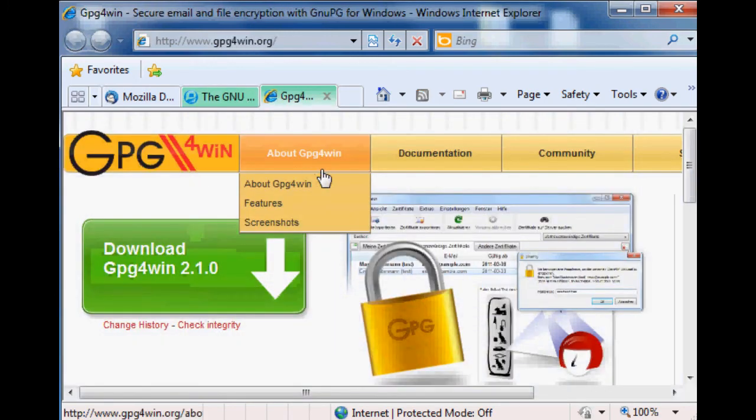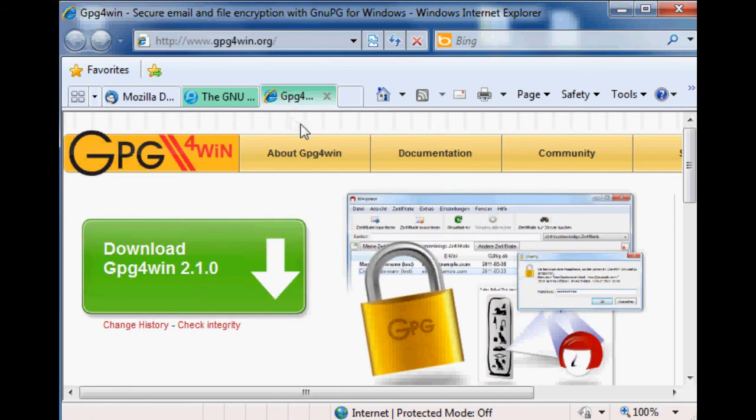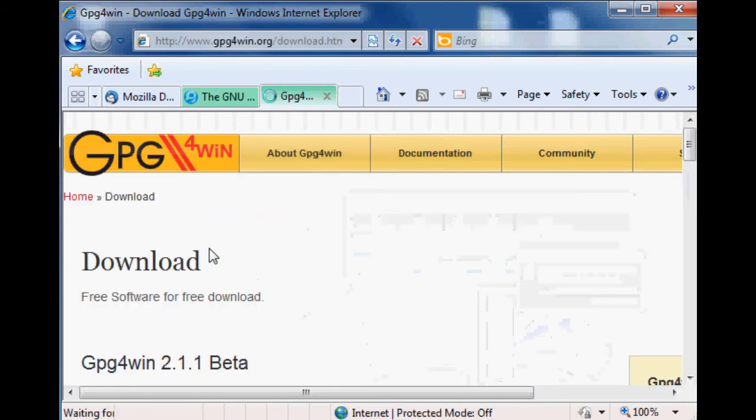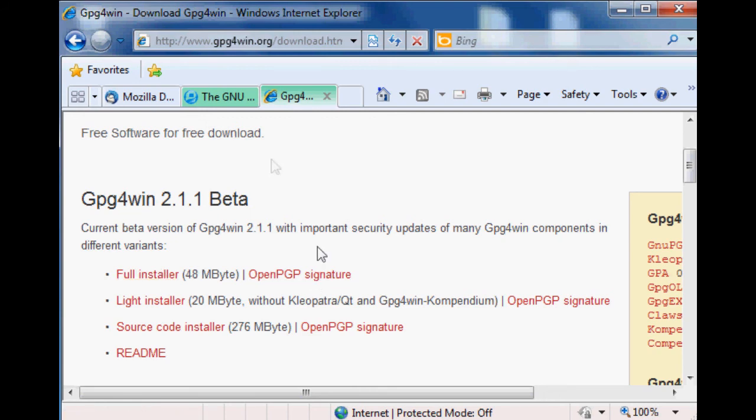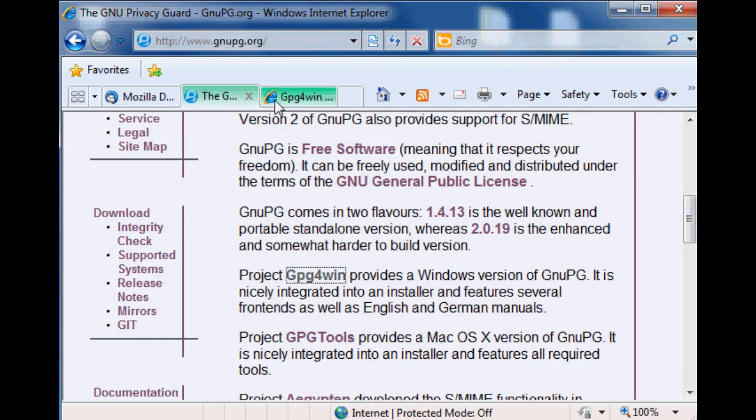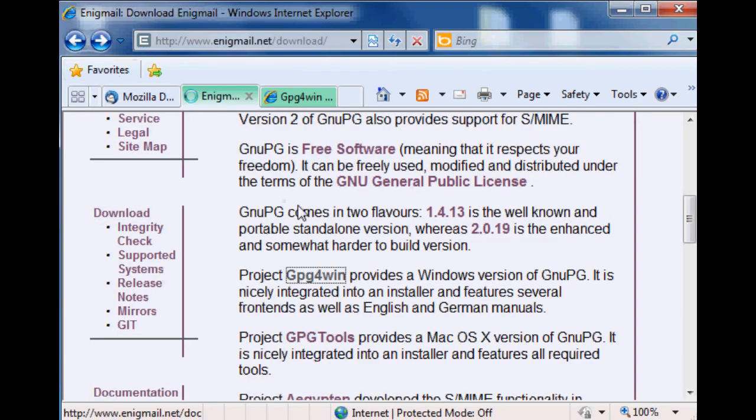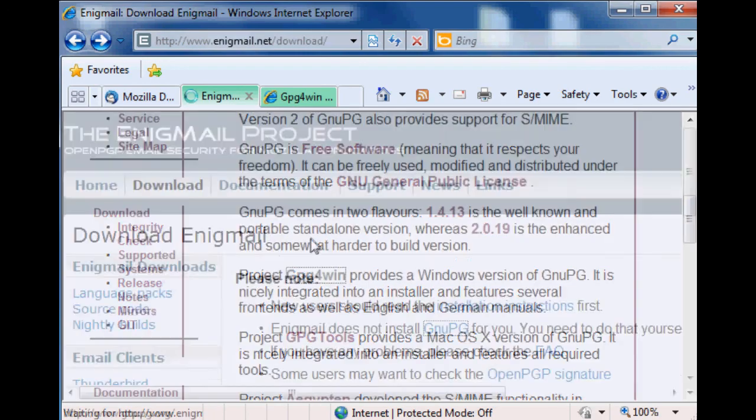Once you click that link you get a nice big green shiny button and you click the shiny button. Then you scroll down and you want the full installer, so just go ahead and click that. It'll start downloading to a location. Then back up - remember we have to get Enigmail, the plugin, still, because we're just getting a dependency for this thing.